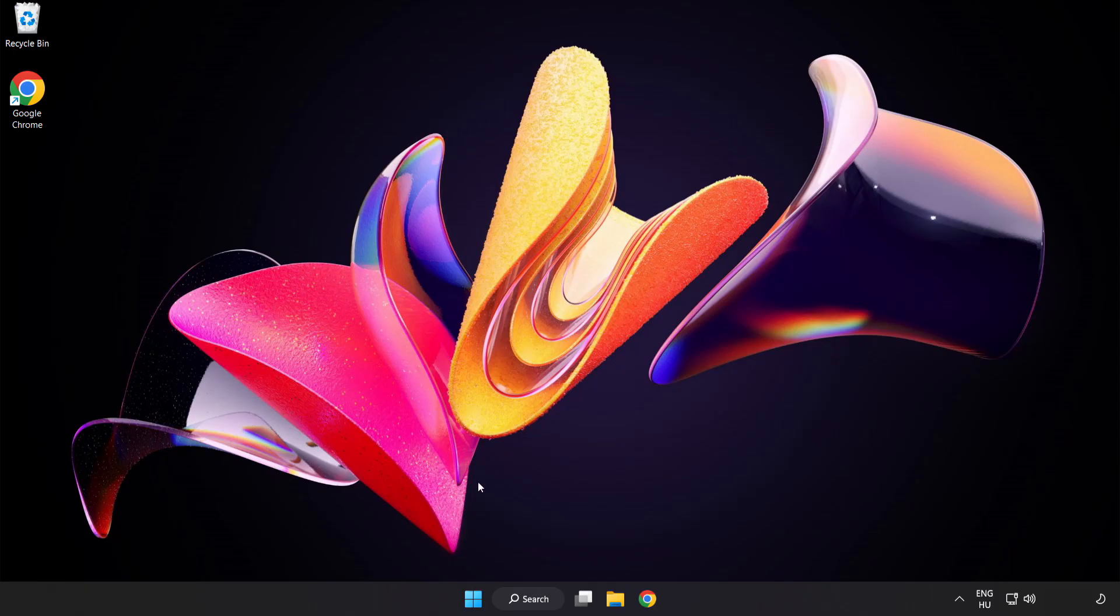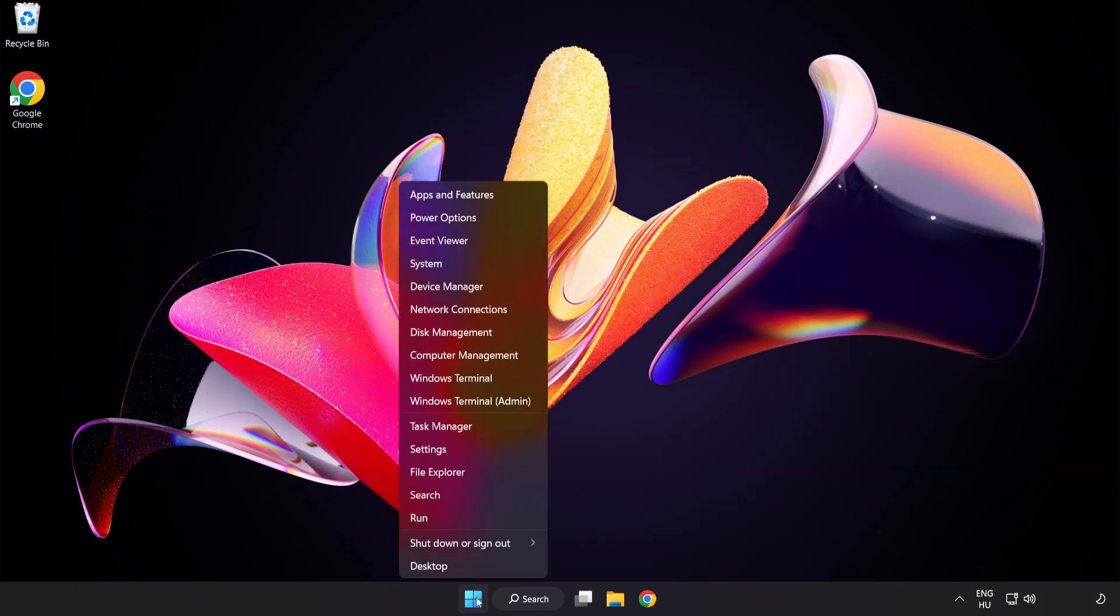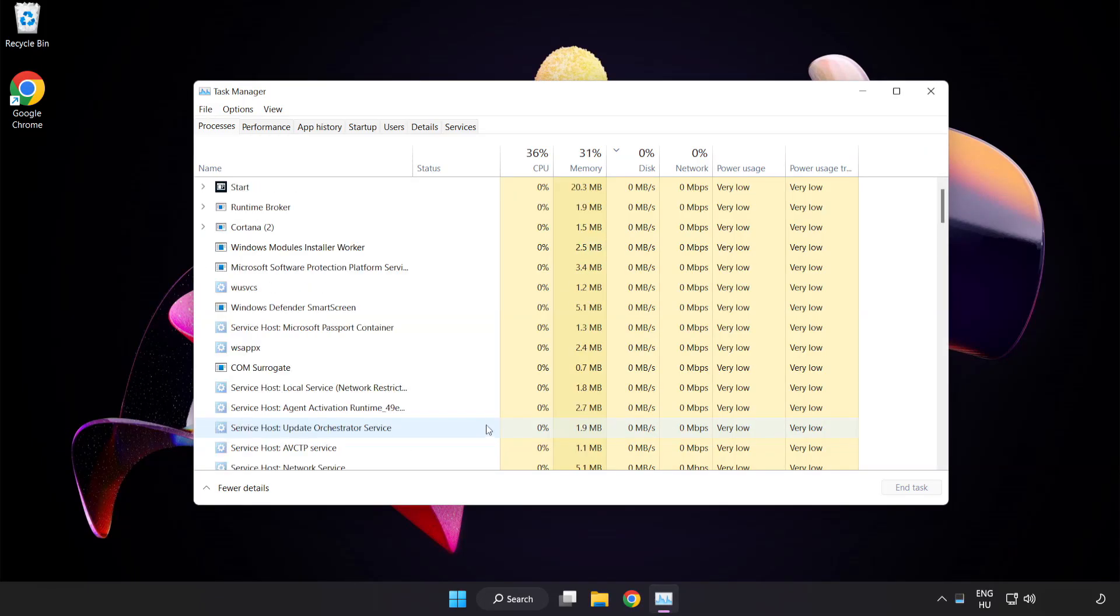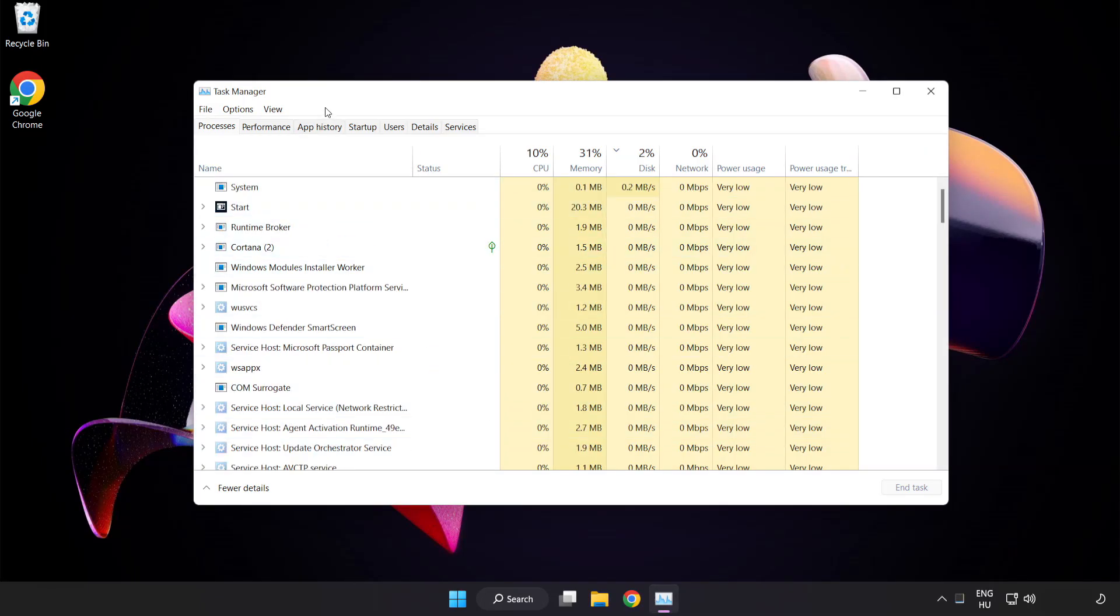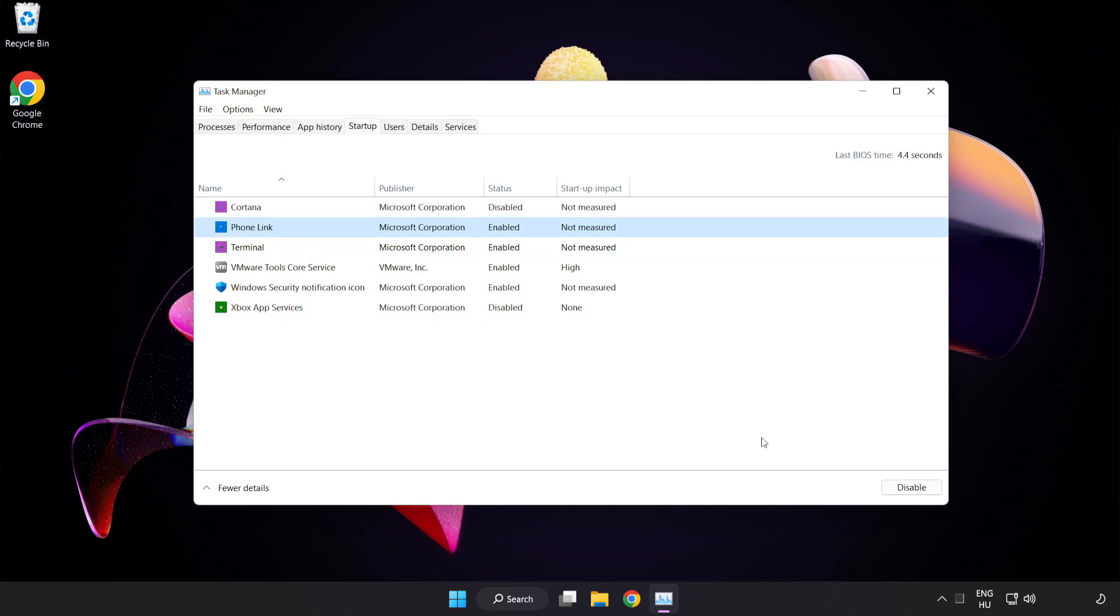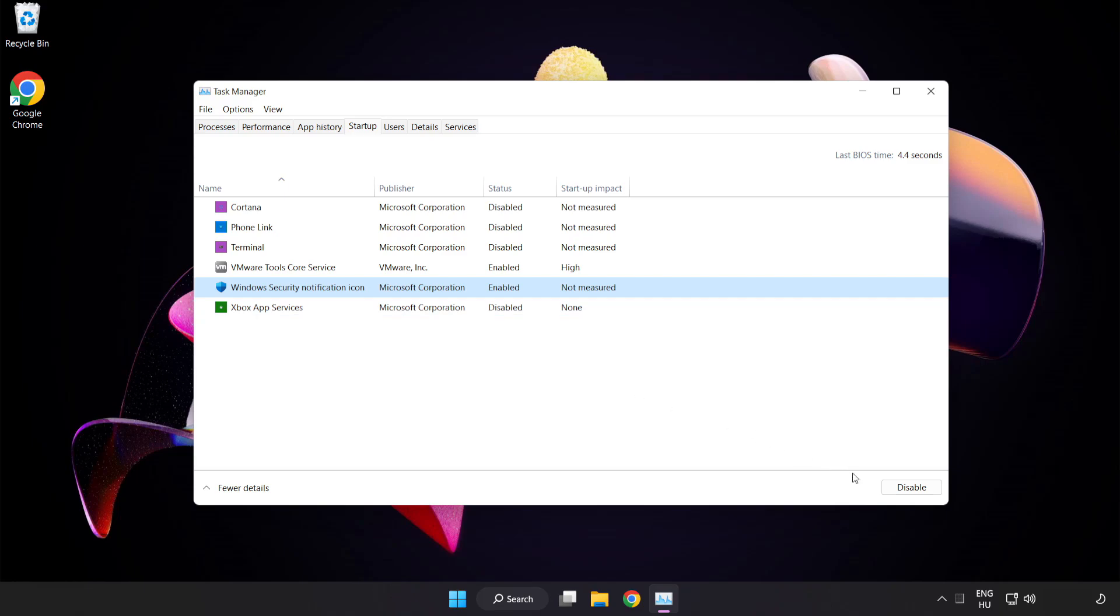Right-click the Start Menu. Open Task Manager. Click Startup. Disable not used applications. Close window.